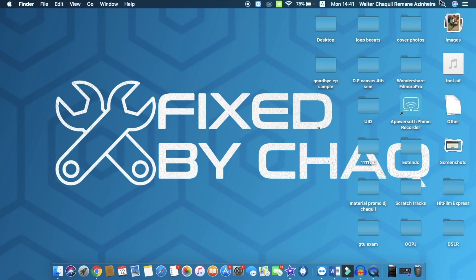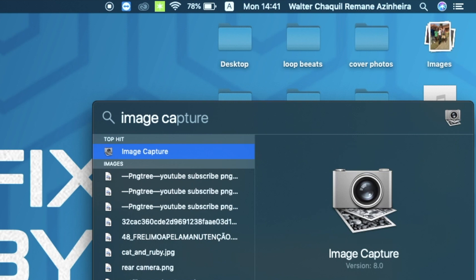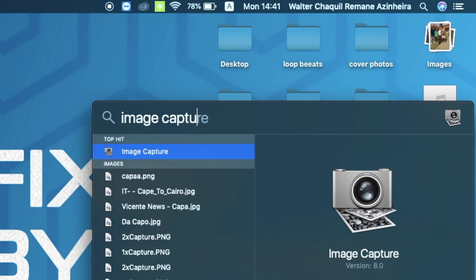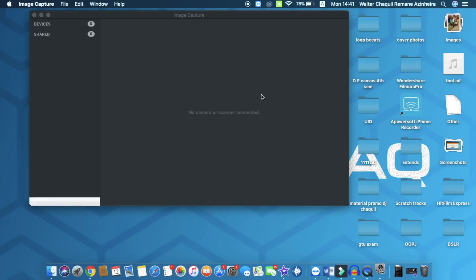On the top right corner, you've got the spotlight search. You're going to click once on it and search for Image Capture. Once you find Image Capture, you're going to double click on it to open the software.